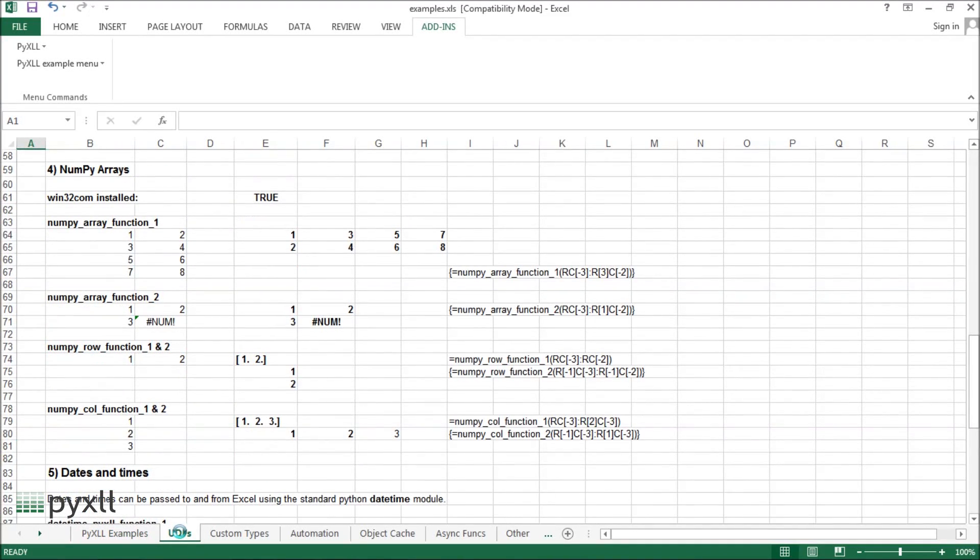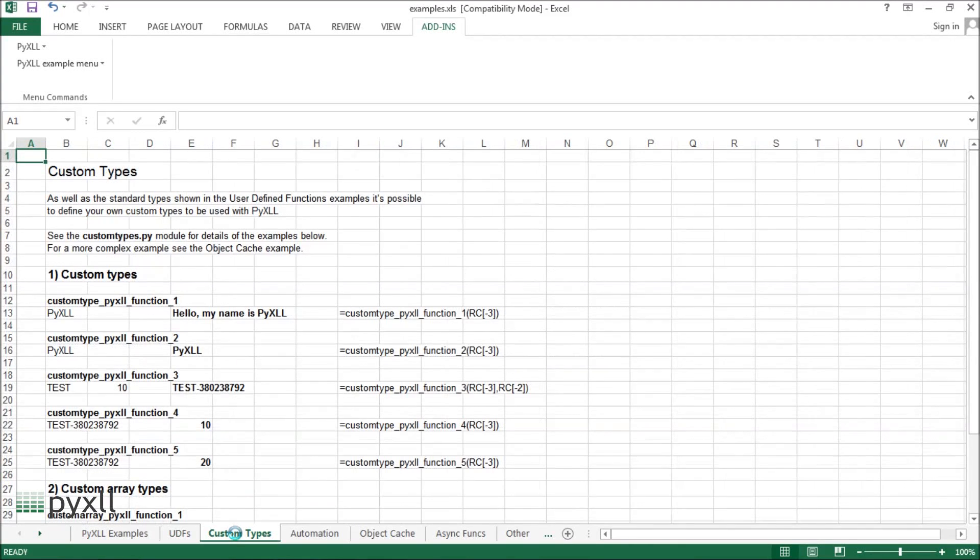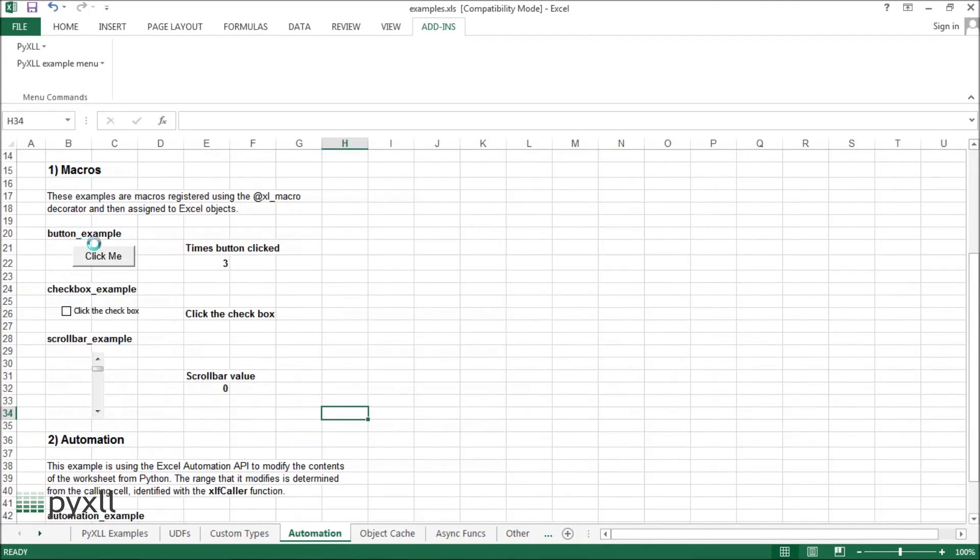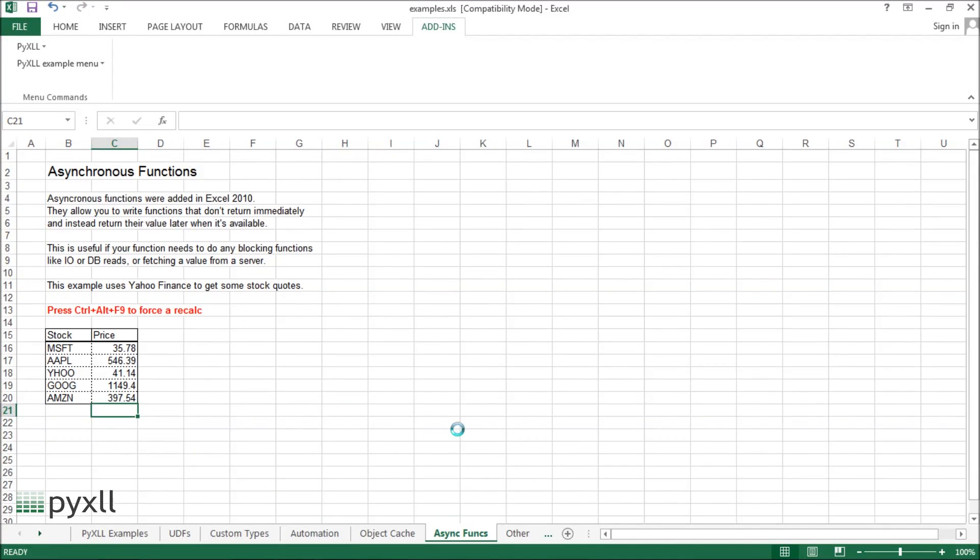These include more advanced user-defined functions and array functions, custom types, macros and automation, and asynchronous functions.